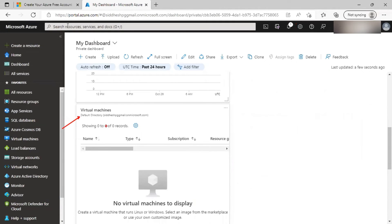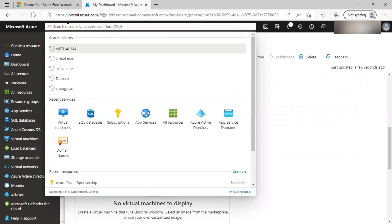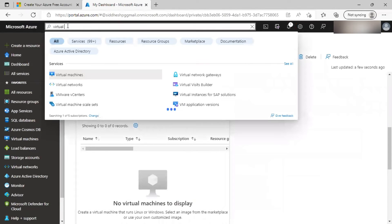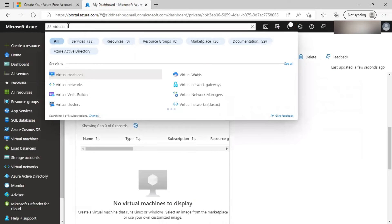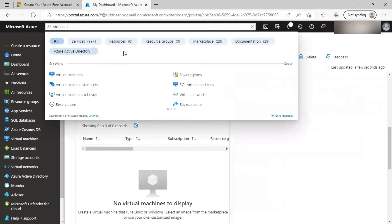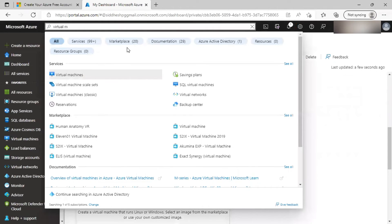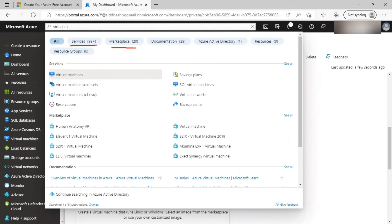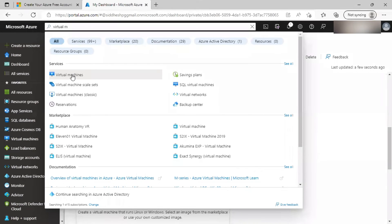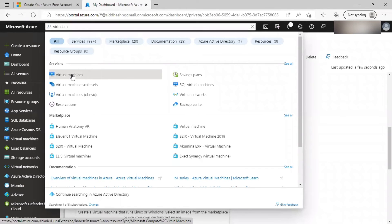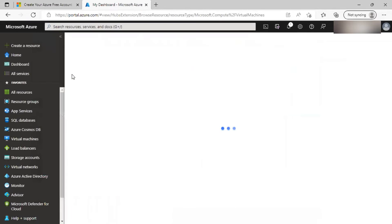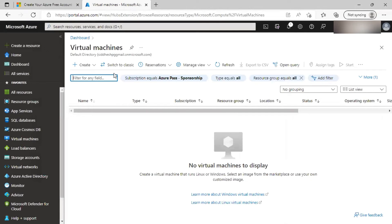I may search for a particular service such as virtual machine. And as per the search term, the results will be categorized under services, marketplace documentation and so on. You can use this option to go to the blade of the service and from there you can manage resources of that service type.